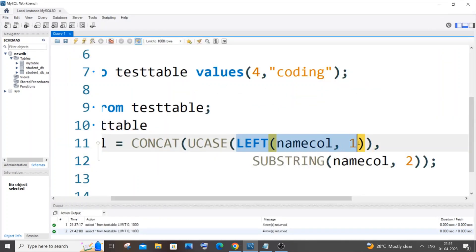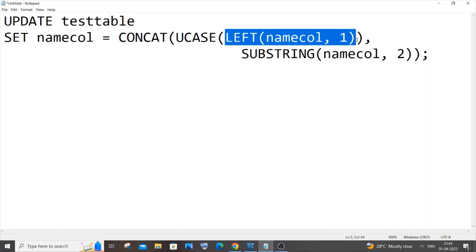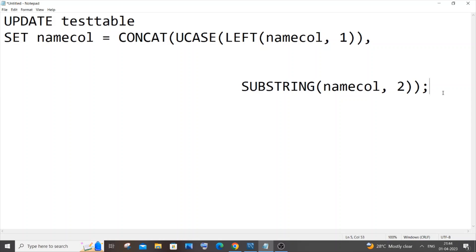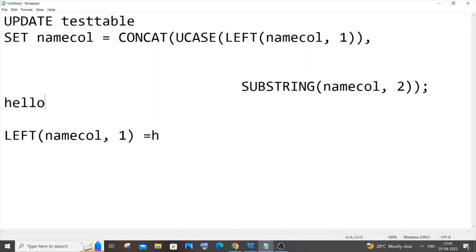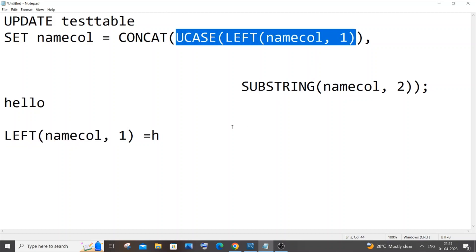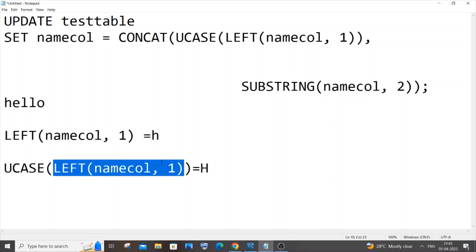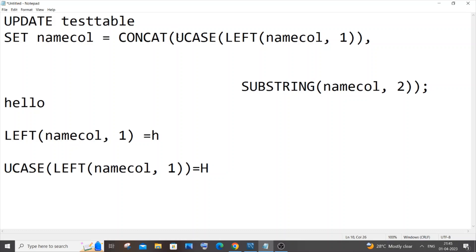After running LEFT, we have the first letter. We then capitalize it using UPPERCASE. Consider my column value is 'hello'. LEFT gives us small 'h'. Wrapping that with UPPERCASE converts lowercase to capital letters, giving us capital 'H'. So UPPERCASE(LEFT(name_col, 1)) capitalizes the first letter — that's what we get here.